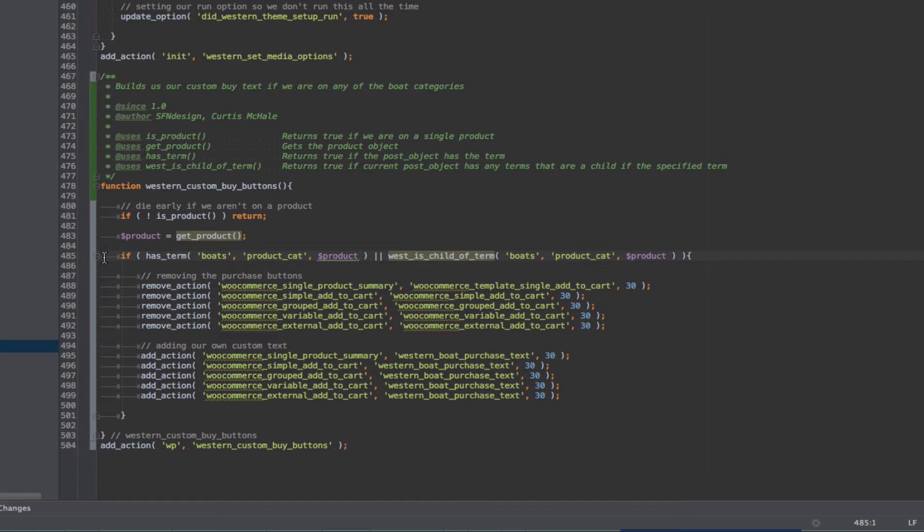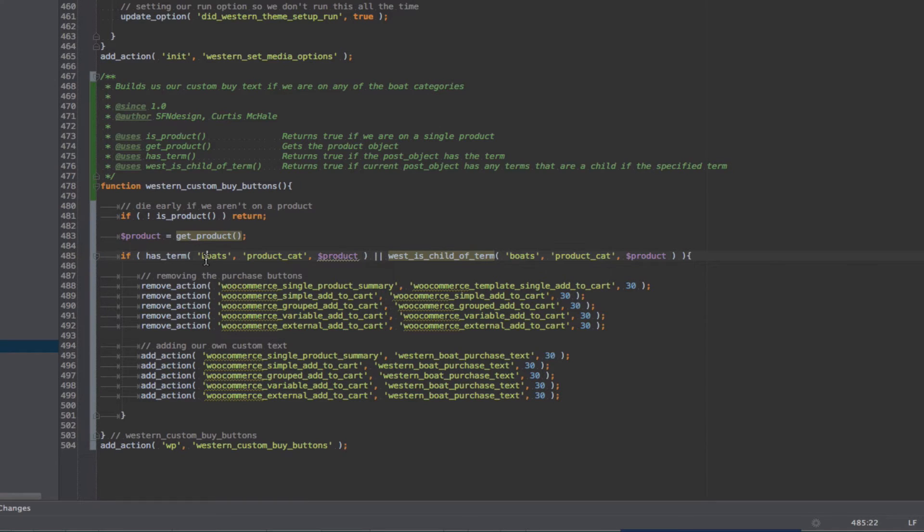So the first thing I'm going to do is use HasTerm boats. So we're checking if the product has the term boats, and we need to reference the taxonomy, which is Product underscore Cat, and the post object, Product.